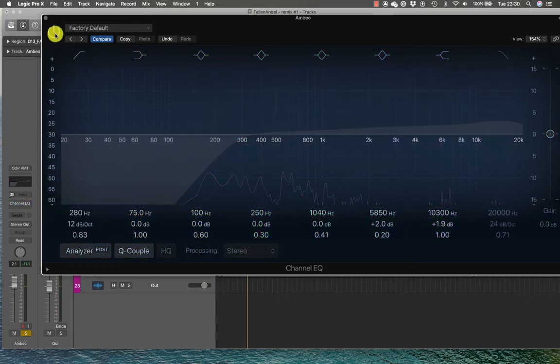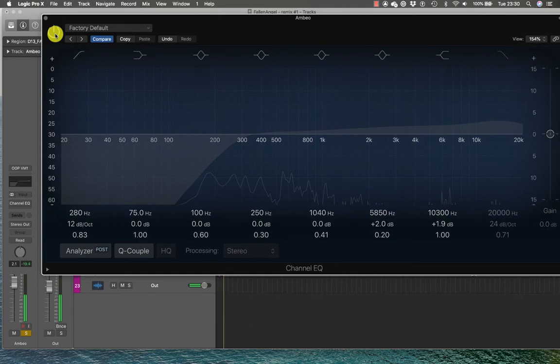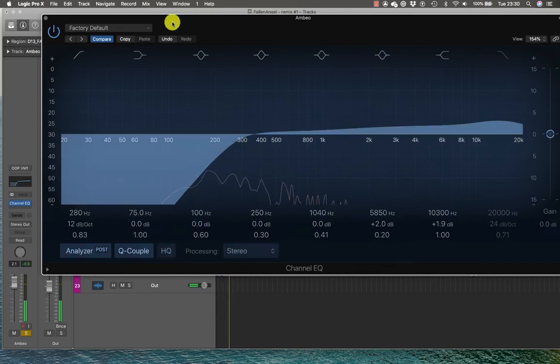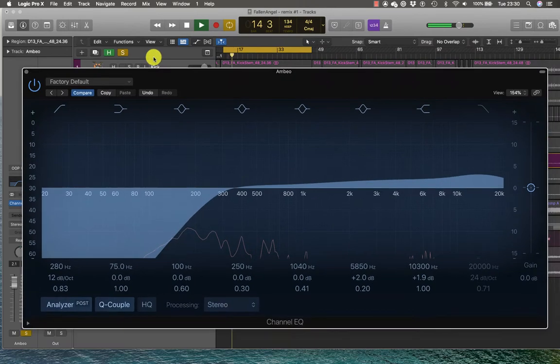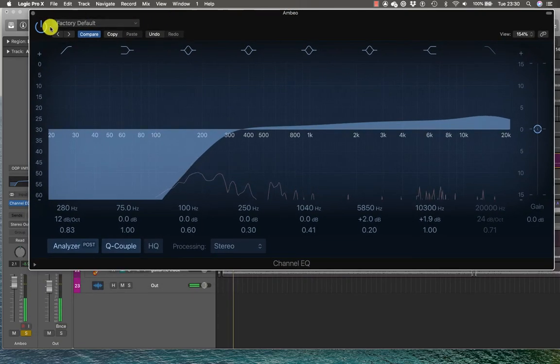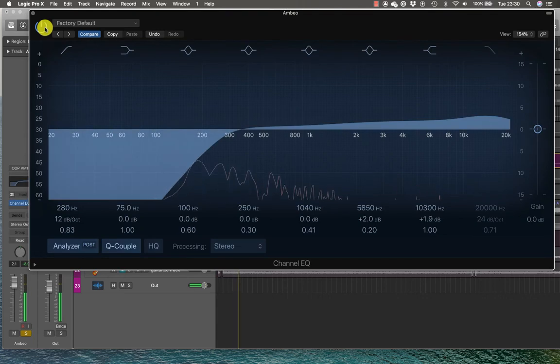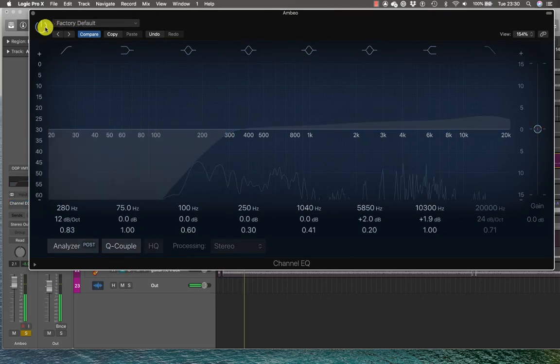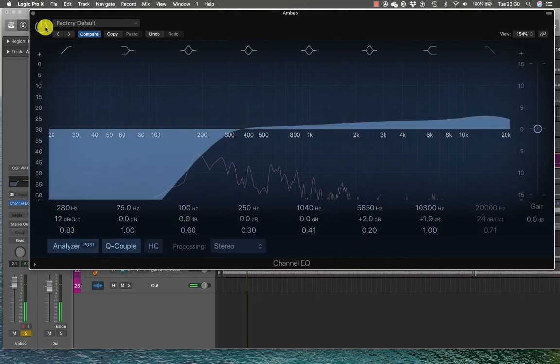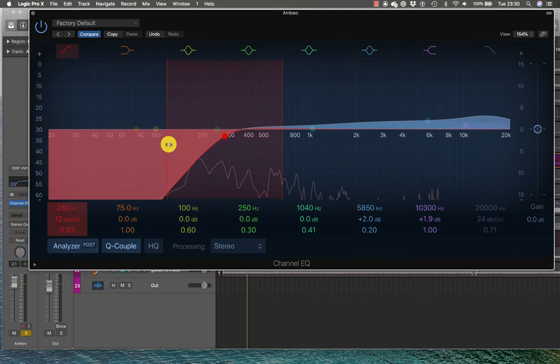So there's my EQ, let's have a listen. So the difference that's making is that it's getting rid of the kick drum.